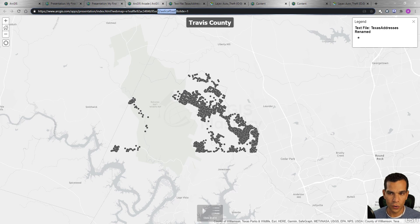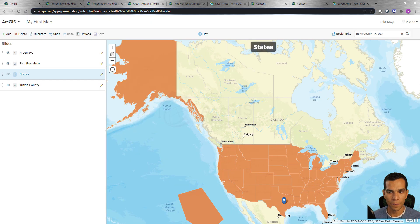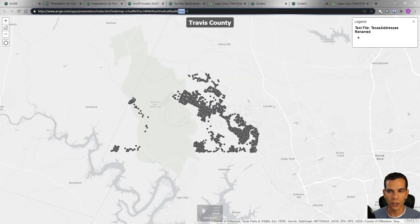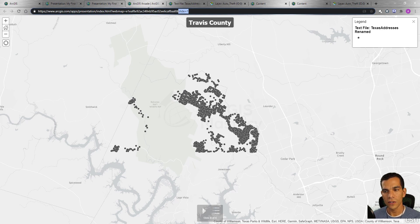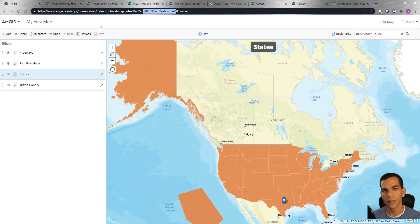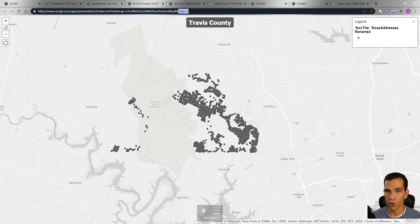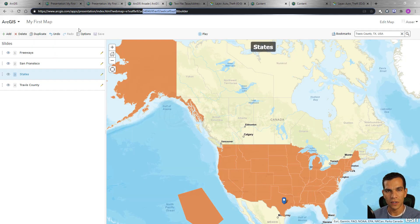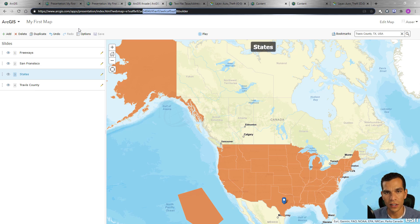The URL for the presentation slides stays the same because it's actually the map URL with an extra parameter — 'show slides starting from slide one'. This URL won't change unless you delete the map. Each presentation is tied to its map, so you can create one presentation per map and share the URL publicly.